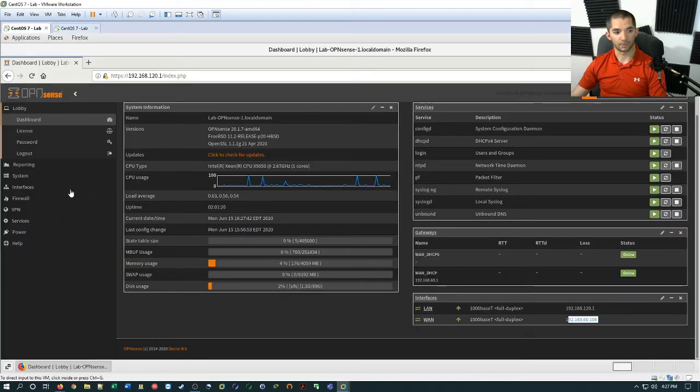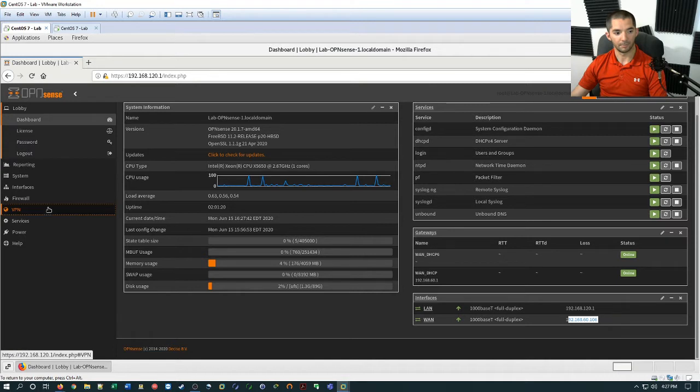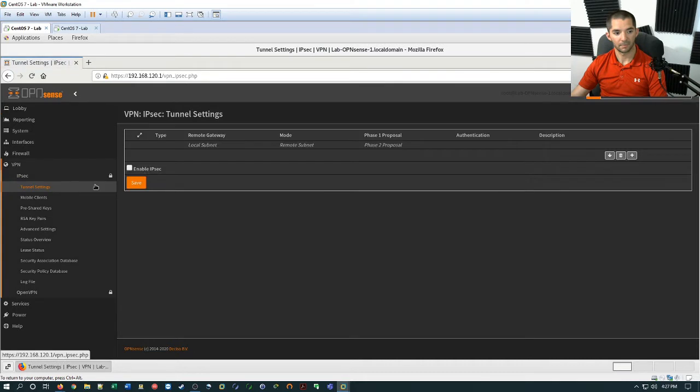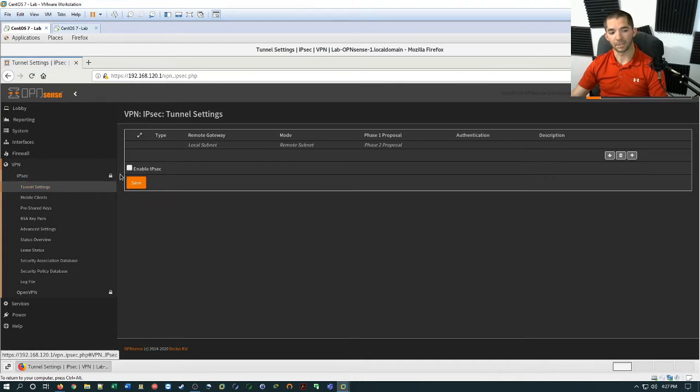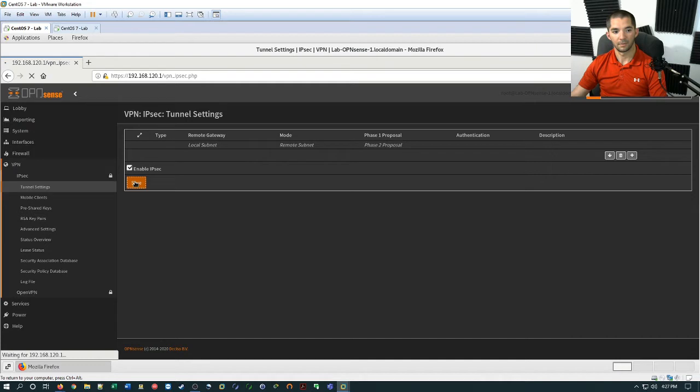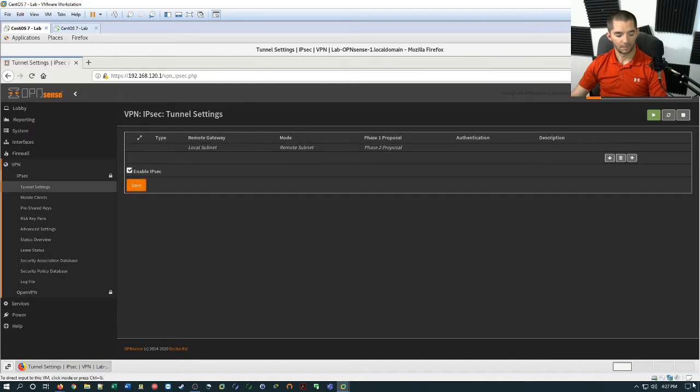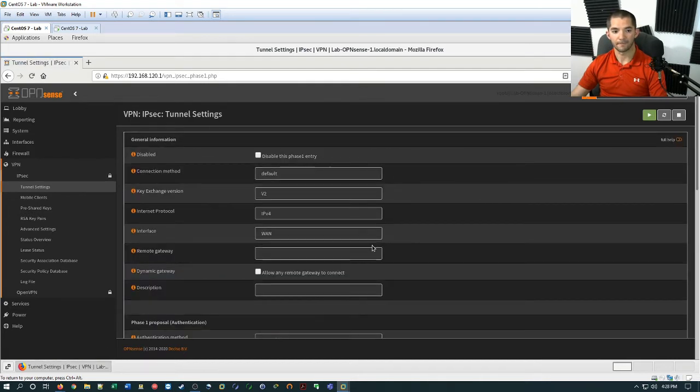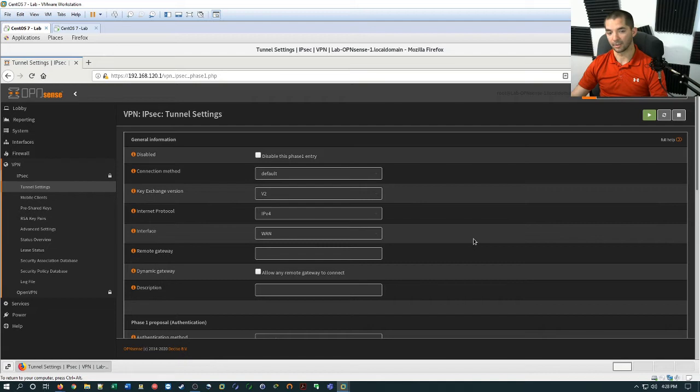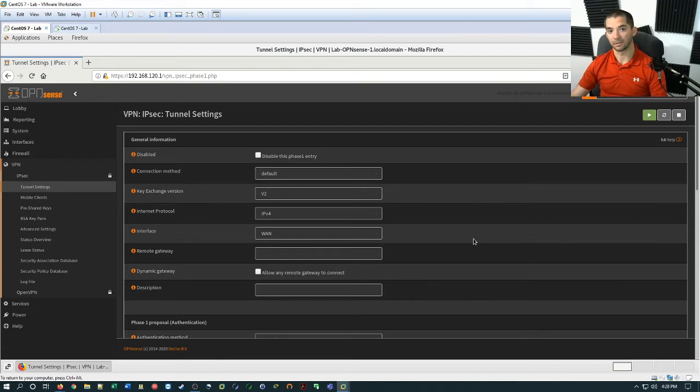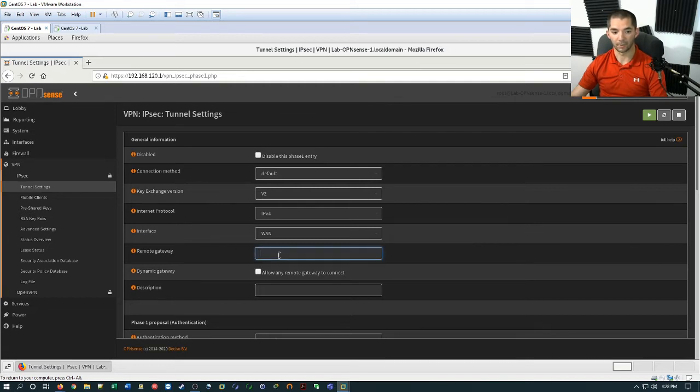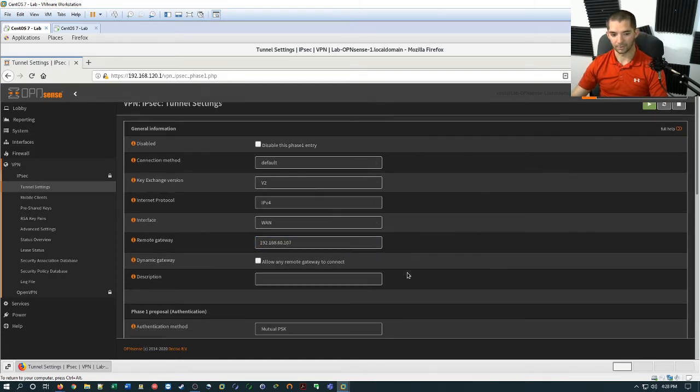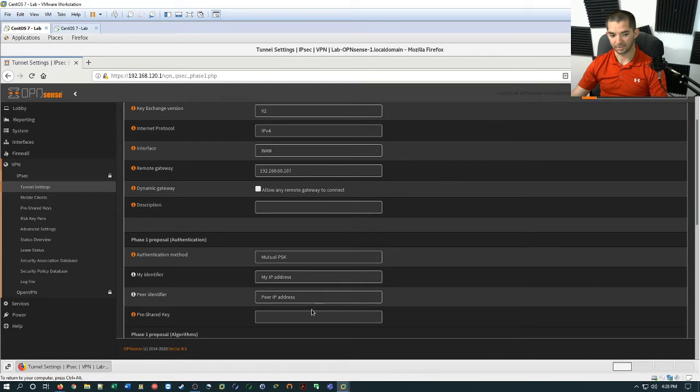So really quick we're going to go ahead and go over here to the first one and with the VPN, IPSEC, tunnel settings, and then right here the first thing you need to do is enable IPSEC. Hit save and then we're going to go over here to the plus sign that says add new phase one entry. So go ahead and click on that and then I'm just going to do the basics here. I'm not going to make it any more complex than it needs to be. So the remote gateway is going to be 192.168.60.107 and the description blank. The only thing I'm going to change is the pre-shared key and I'm going to do one, two, three, four, five.